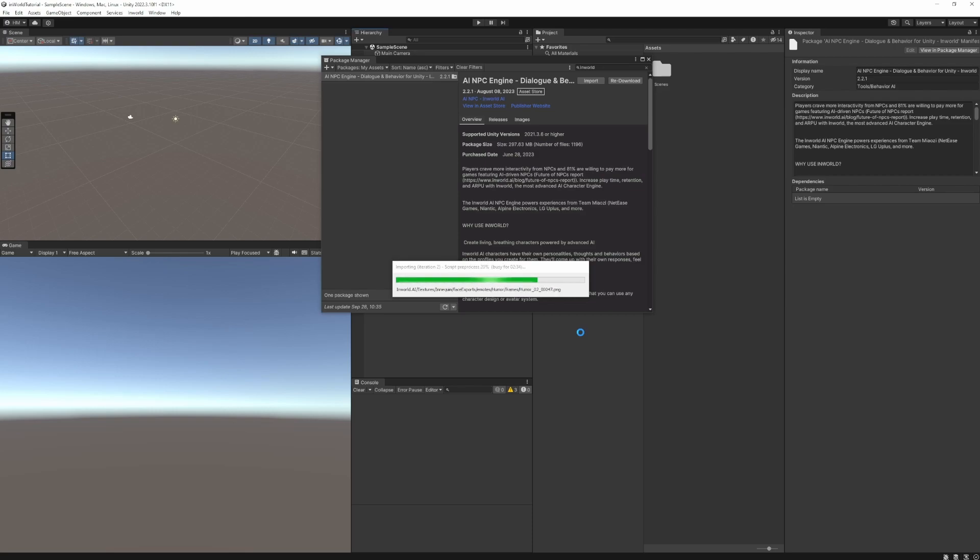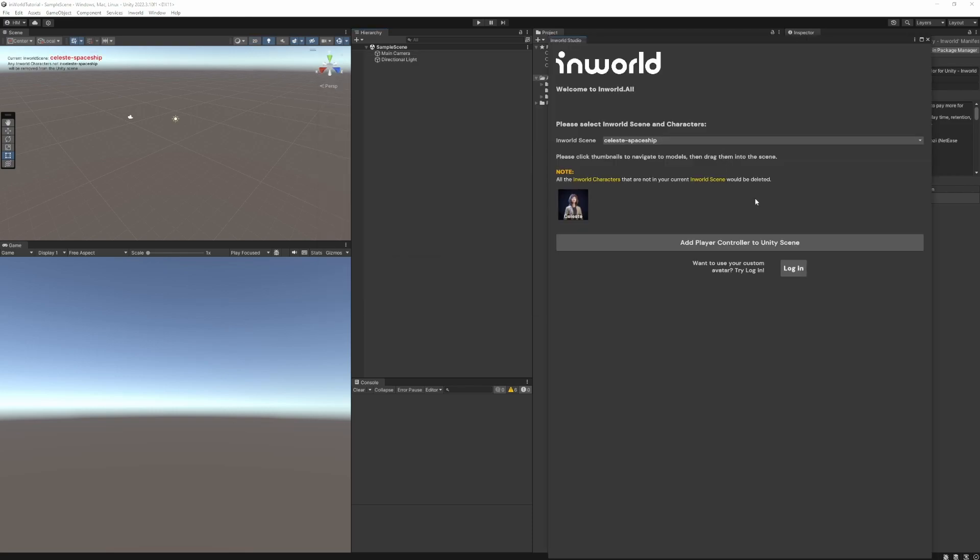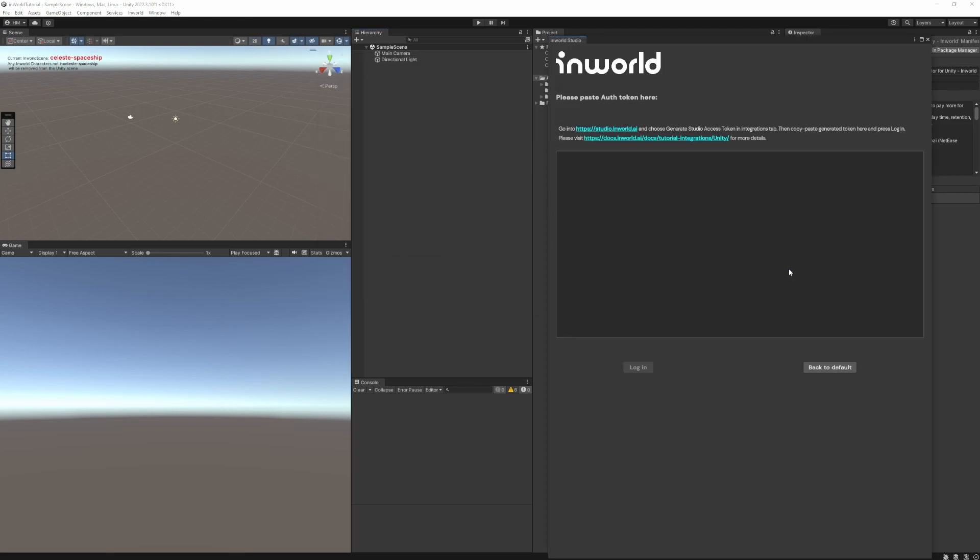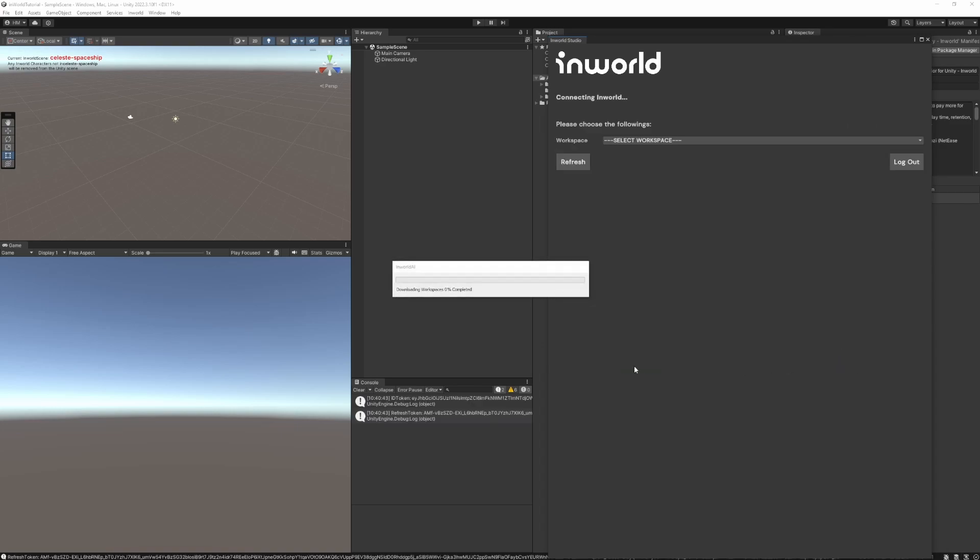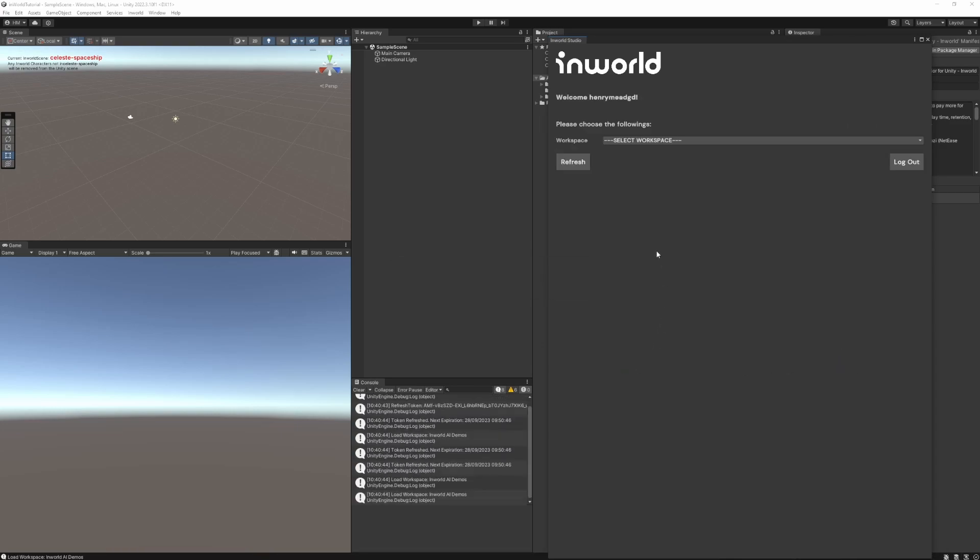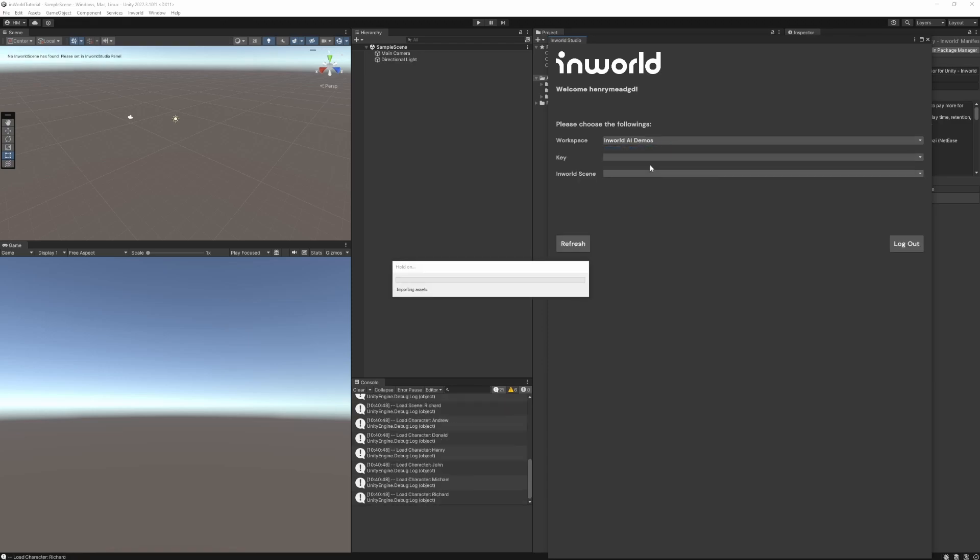Open the In-World Studio panel in Unity and log in with the key. Select your workspace, key, and scene that you created earlier. You should see the scene and character show up.